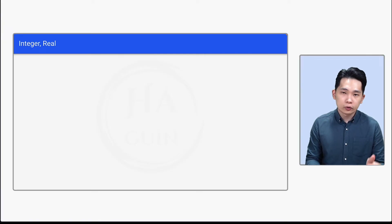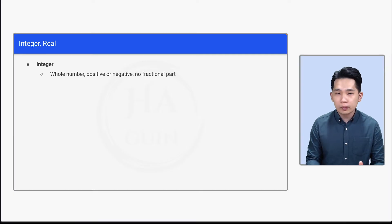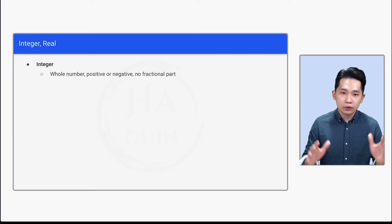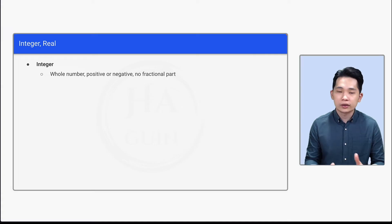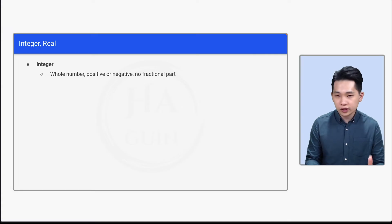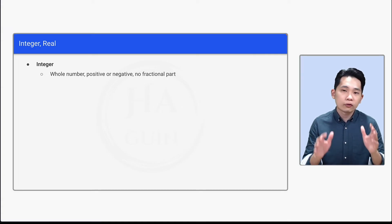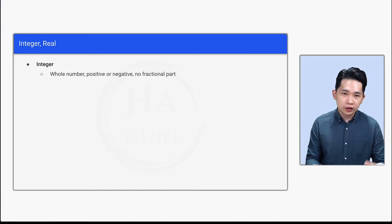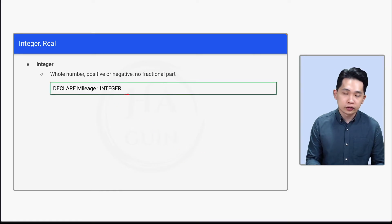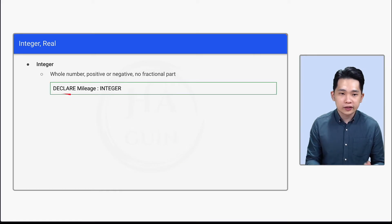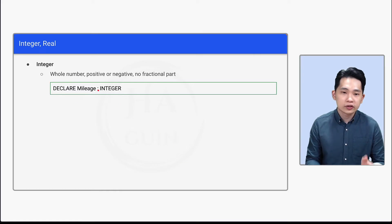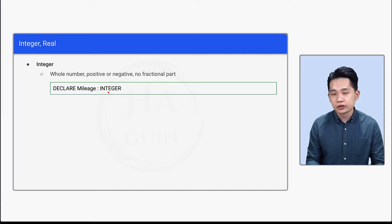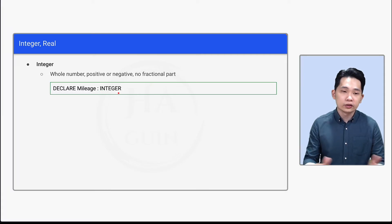Now let's look at integer and real. So first of all, what is integer? Integer is a whole number, positive or negative, no fractional part. It means that there's no decimal point, there's no fraction for integer. To declare integer, write: DECLARE Mileage: INTEGER. So DECLARE space Mileage space colon space INTEGER. So this is how you can declare integer.